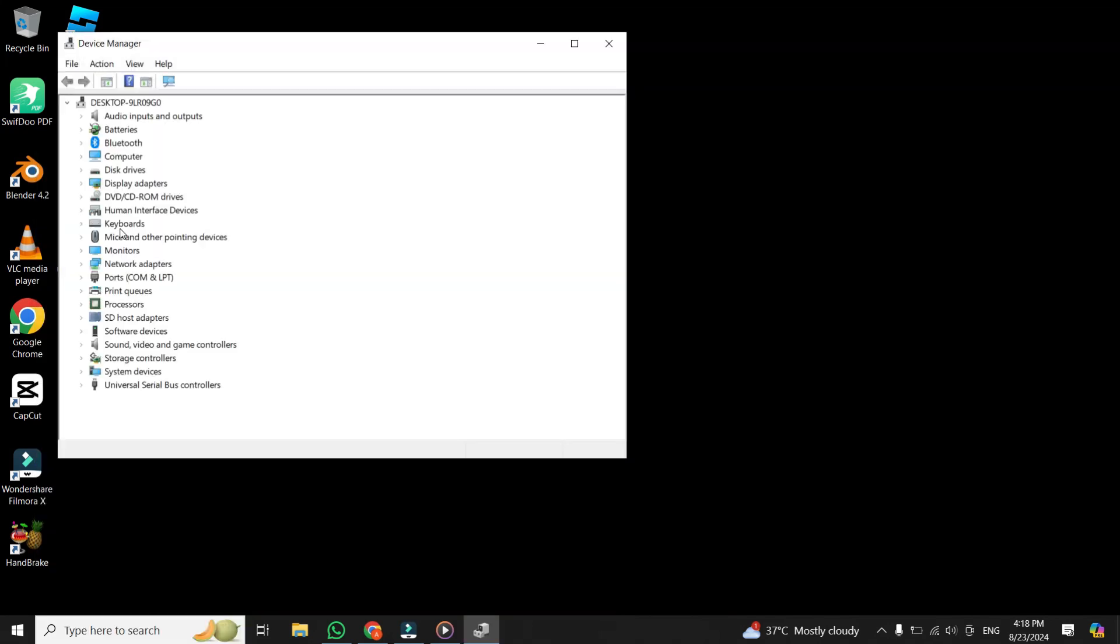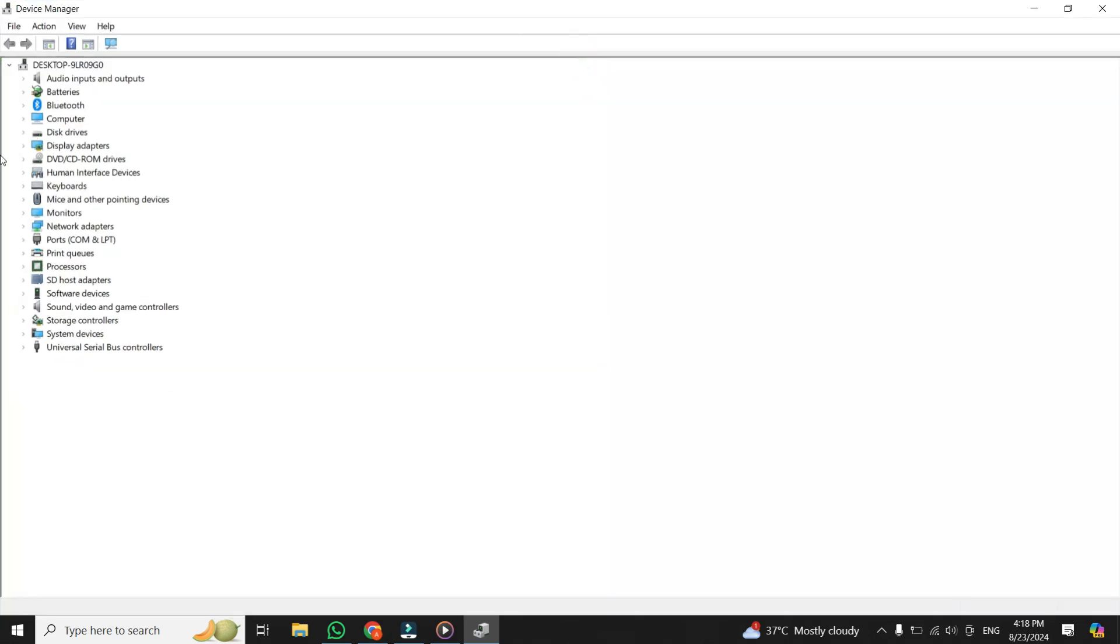Once you're in the Device Manager, you might notice that the camera section is completely missing from the list of devices. If that's the case, don't worry. I've got a few methods to help you bring it back.